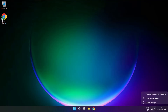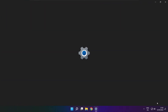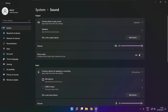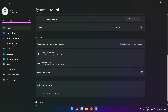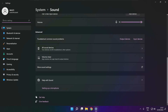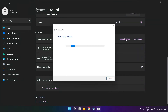Right click sound and click sound settings. Scroll down. Troubleshoot common sound problems. Click output devices. Wait. Problem solved.